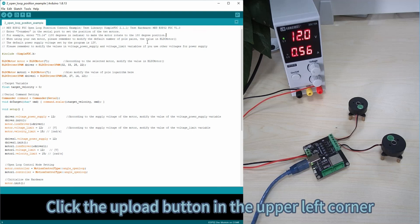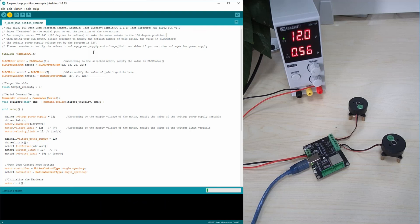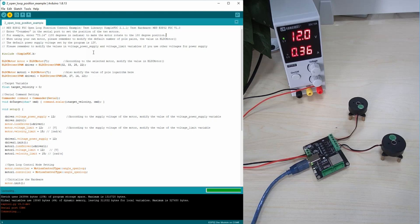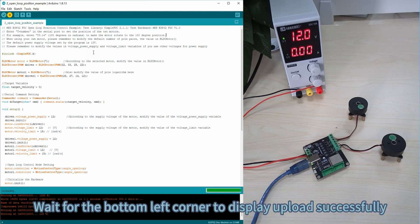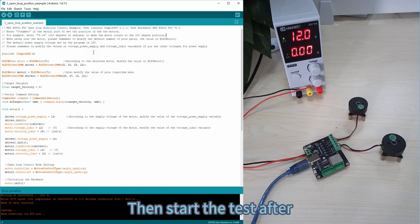Click the Upload button in the upper left corner. Wait for the bottom left corner to display uploads successfully, then start the test.